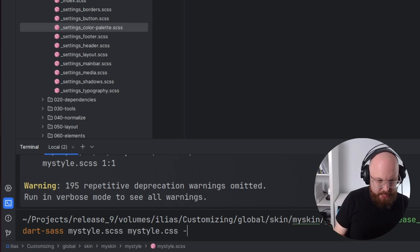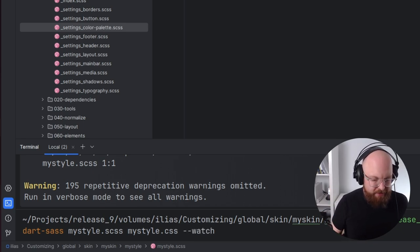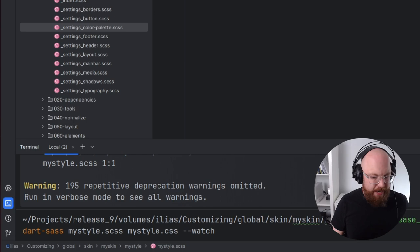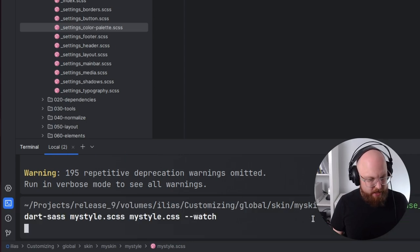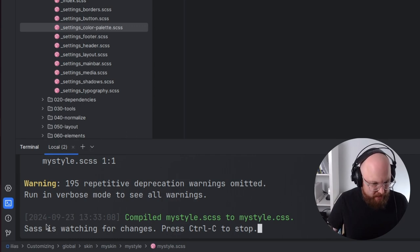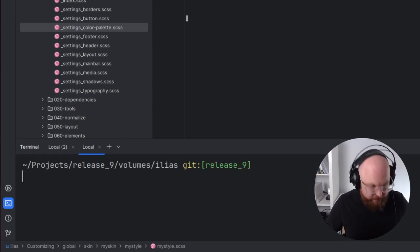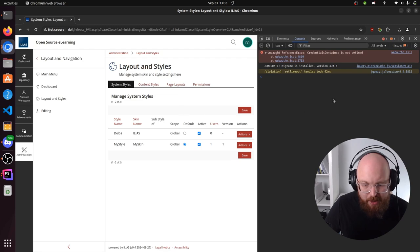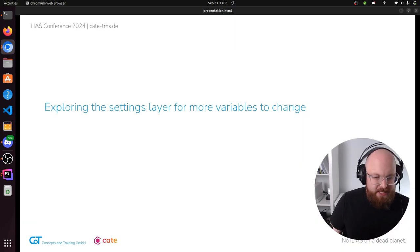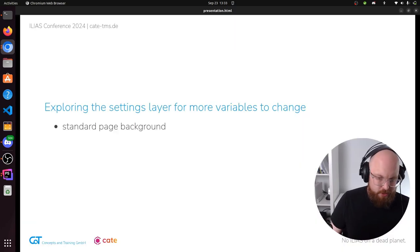You can tell Sass to watch your files. If you add --watch, it will always recompile whenever a change is detected, and it works fairly well for sub-folders and sub-files too. Now this terminal is busy always recompiling the skin whenever it detects a change. If you reload the page, we can see that a lot of red disappeared because it found the fonts and icons once again. Let's look around in the settings layer for a couple more variables that we could change.